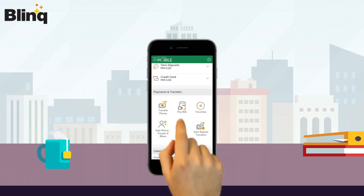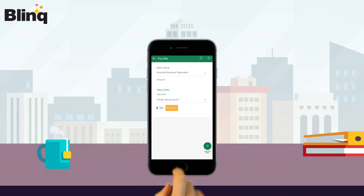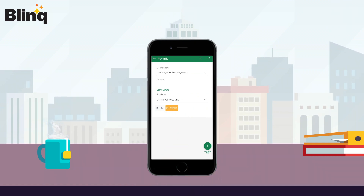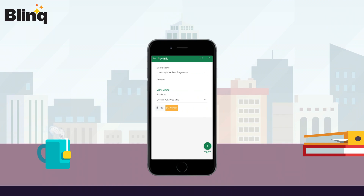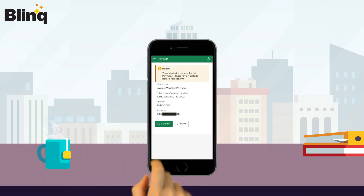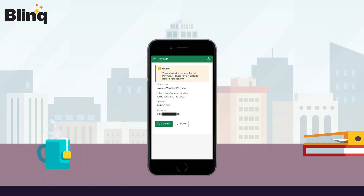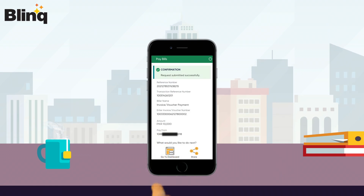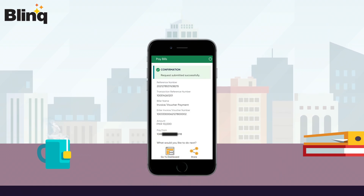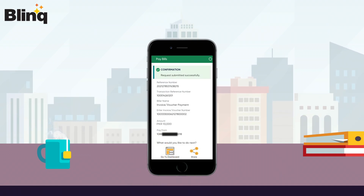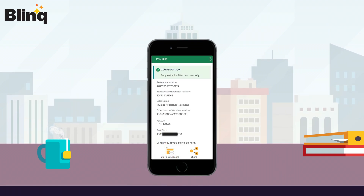Now click on Pay Bills. Select Invoice Voucher Payment from the biller names list, and select the Pay From account where you want to pay. Then tap on the Pay button, and now click on the Confirm button. To make the payment successfully, you can access your digital payment receipt via your mobile picture gallery or your email.